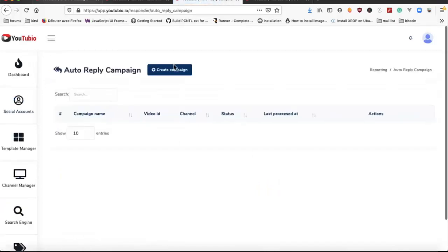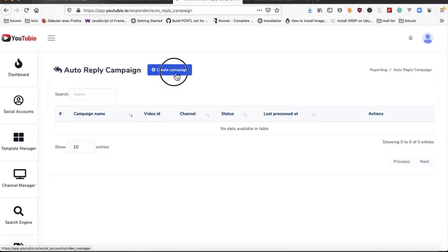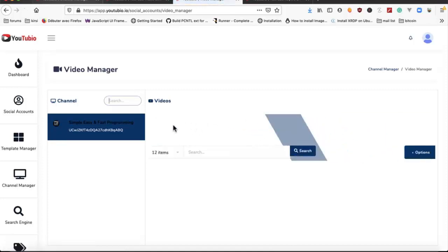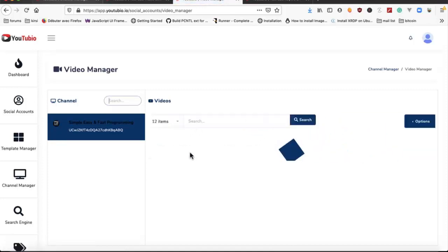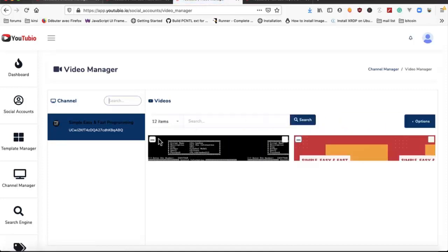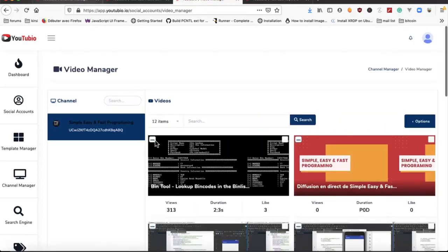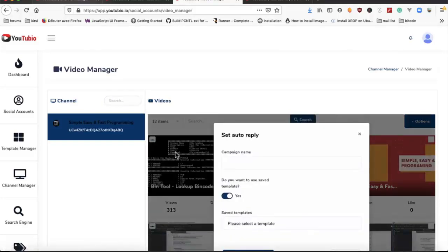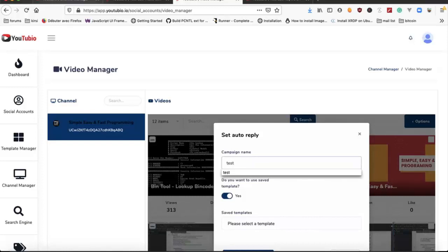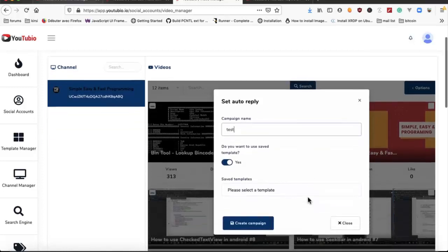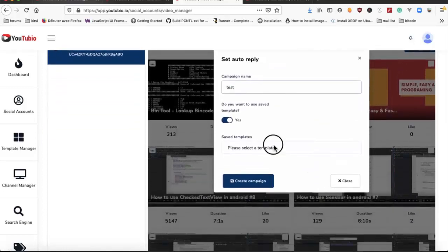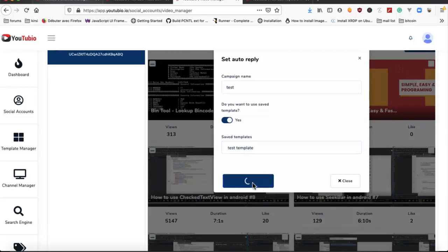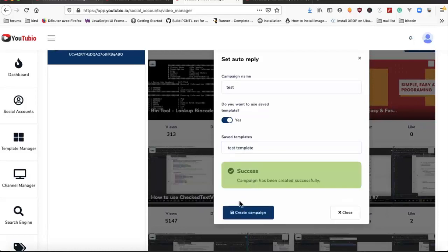We can create an auto replay campaign from here too. We select the video, we set an auto replay test, we select the campaign, and we create our campaign.